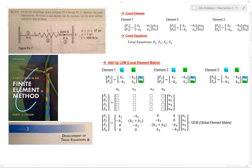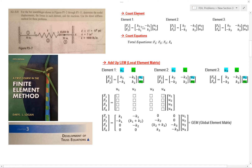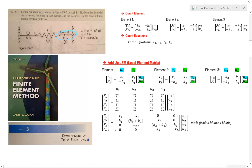Hi, I'm going to be working out of this book right here, Finite Element Method, and we're going to be finding displacements and forces. So the first thing we need to do is count our elements. This represents element 1, this represents element 2, and this represents element 3. So now I know I have a three-element system here.